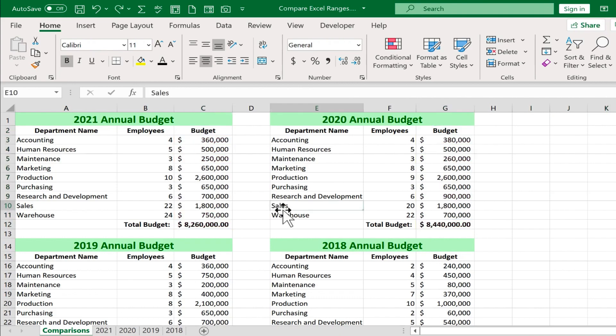I can undo that and do another comparison if I want — comparing 2021 to 2018 or 2019. I encourage you to download this practice file and try that out. Thanks for watching; I hope you found this technique and this video to be helpful.